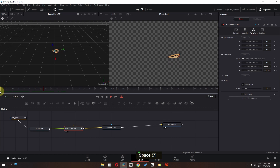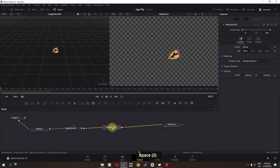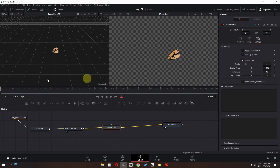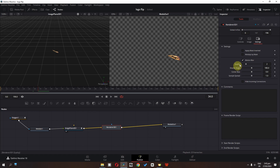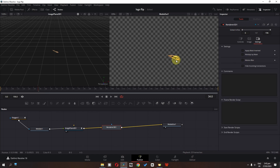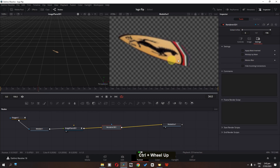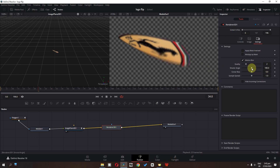Now we have this animation. We can also select the Render 3D node, go to settings, and add motion blur so that when it rotates we have a motion blur effect. If I disable this, we don't have motion blur — and if I enable it, we have the motion blur. We can increase the shutter angle and increase the quality.